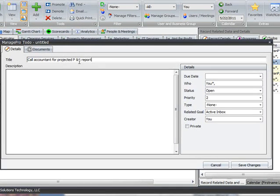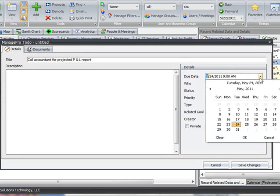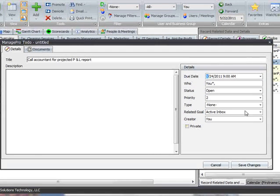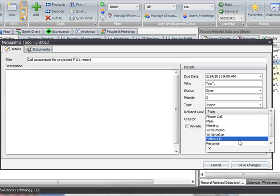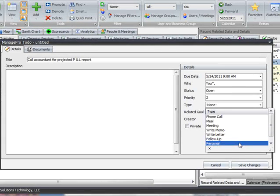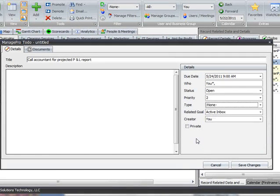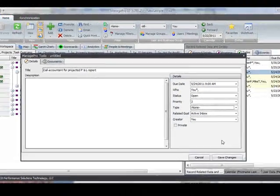But you can also add additional criteria, such as due date, priority, and type, commonly referred to as context in GTD terms. These fields can be filled in now or at a later time. It's up to you.